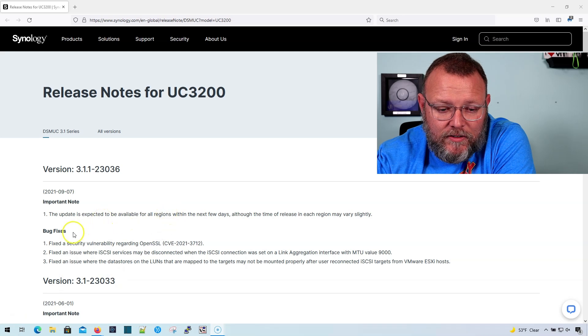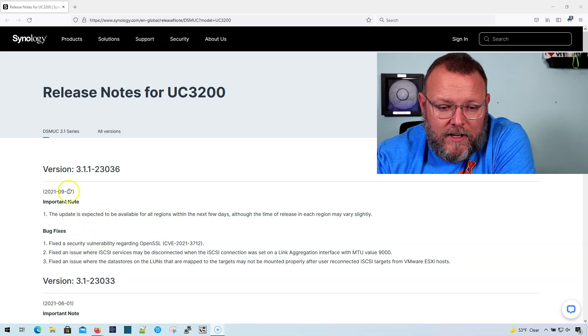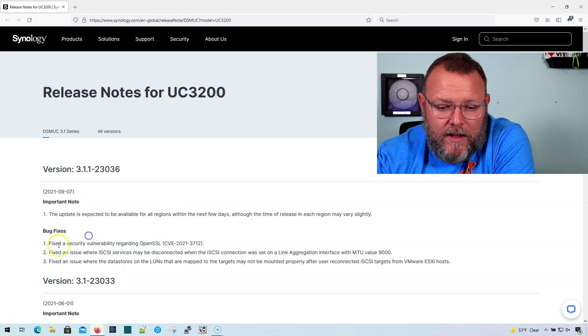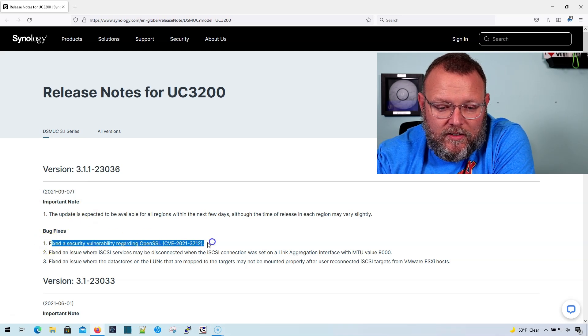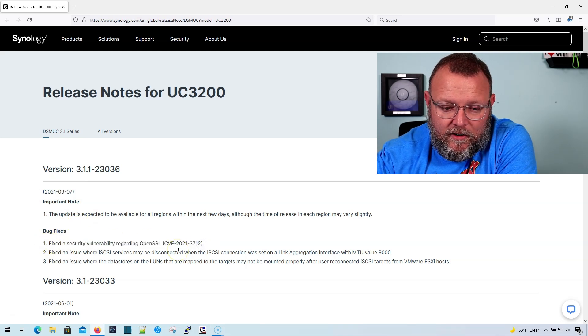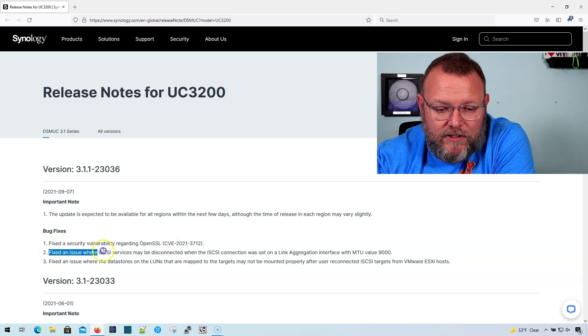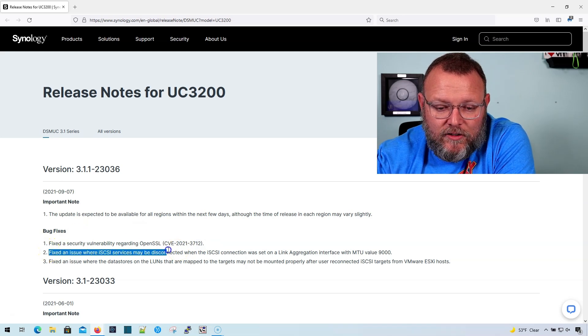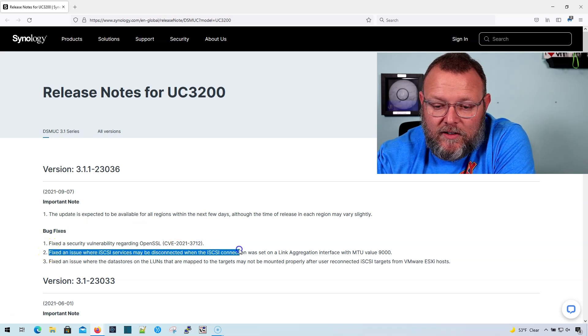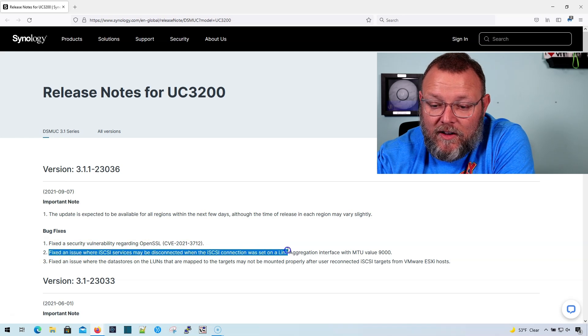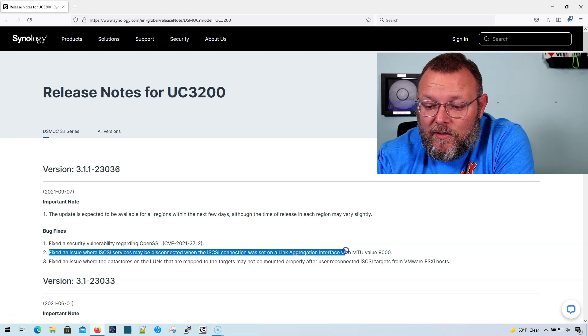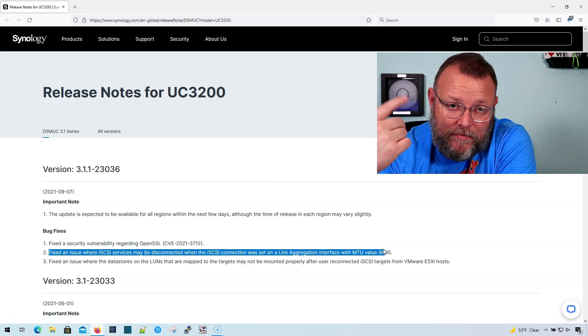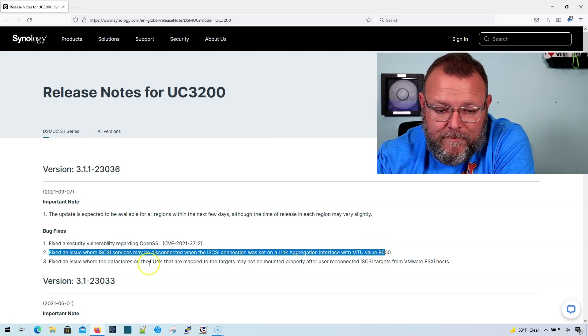And you can see right here, it was September 7th, 2021. They fixed the OpenSSL vulnerability. They should have done that across the board, but they fixed an issue where iSCSI services may be disconnected when the iSCSI connection was set on a link aggregation interface with an MTU value of 9,000. So we had that.